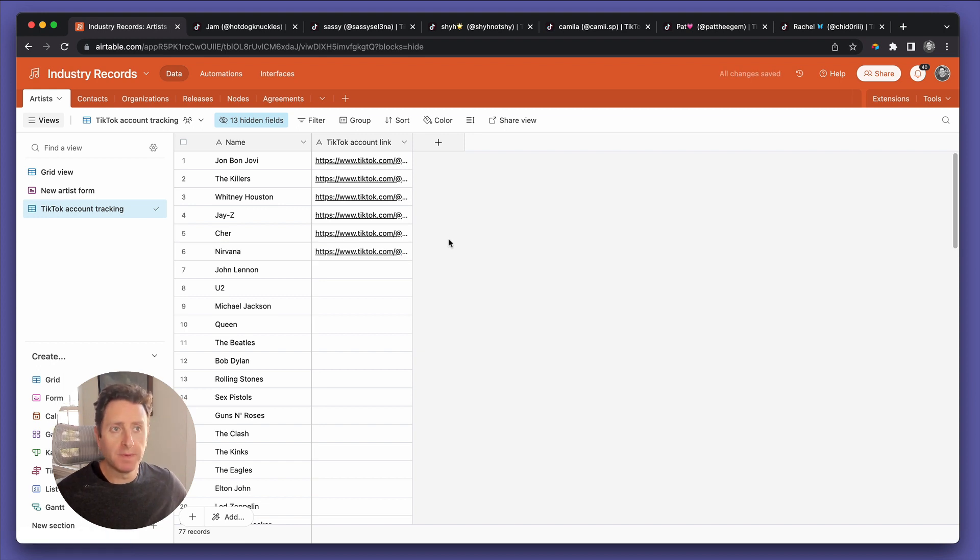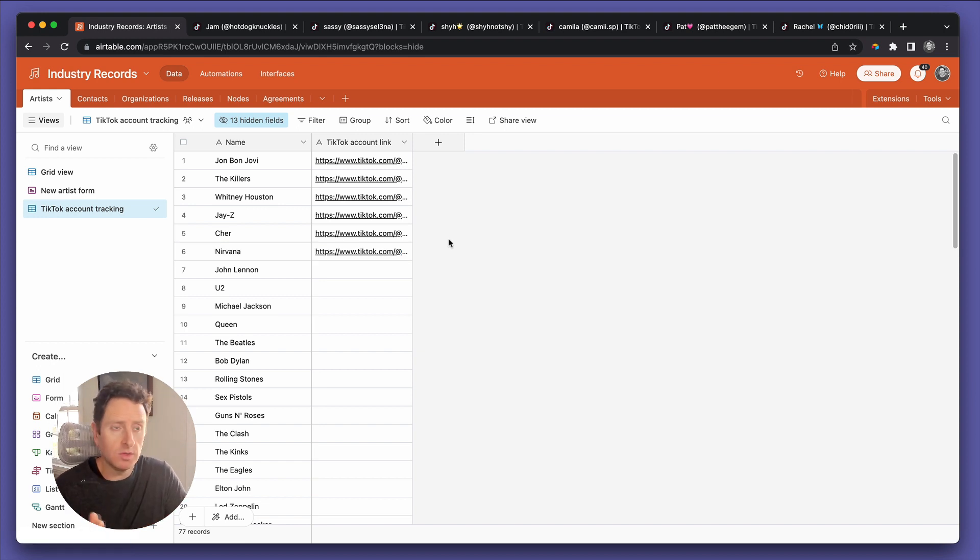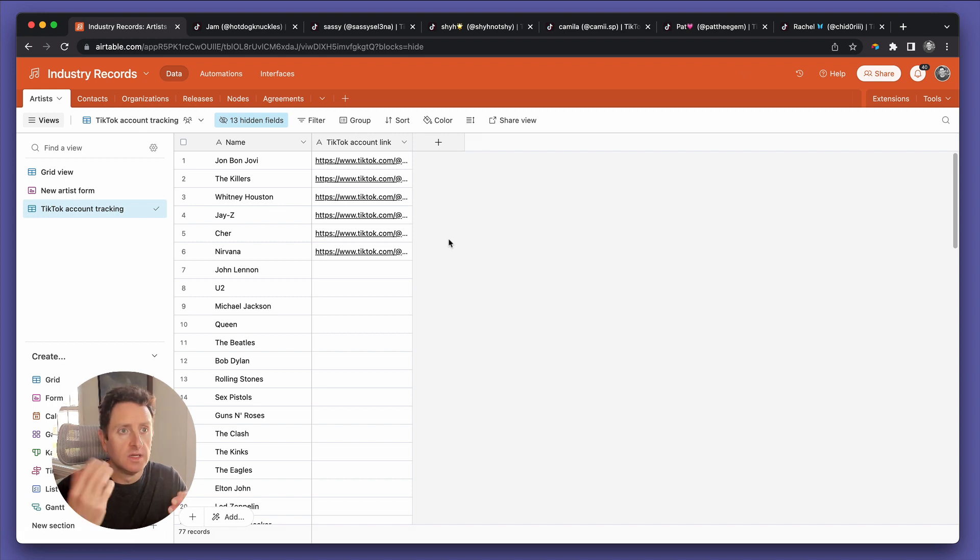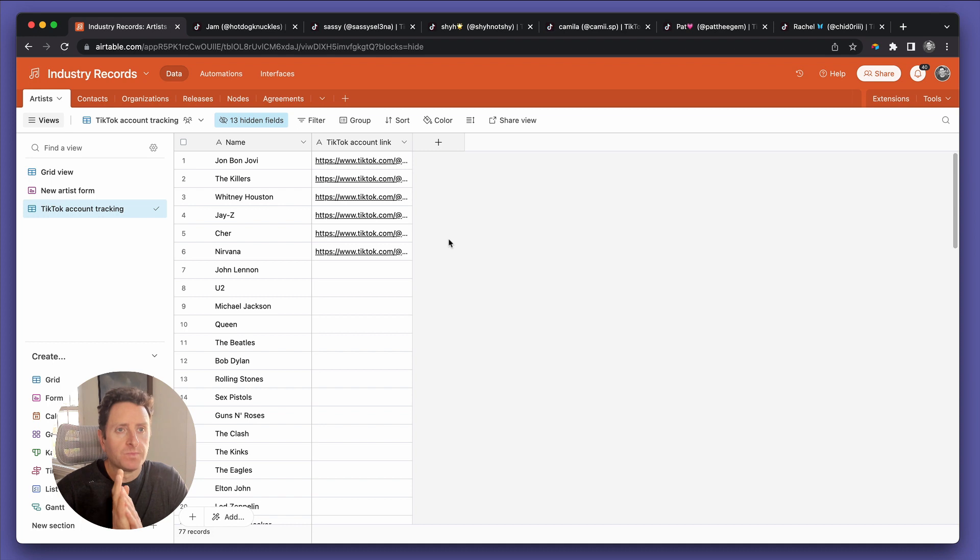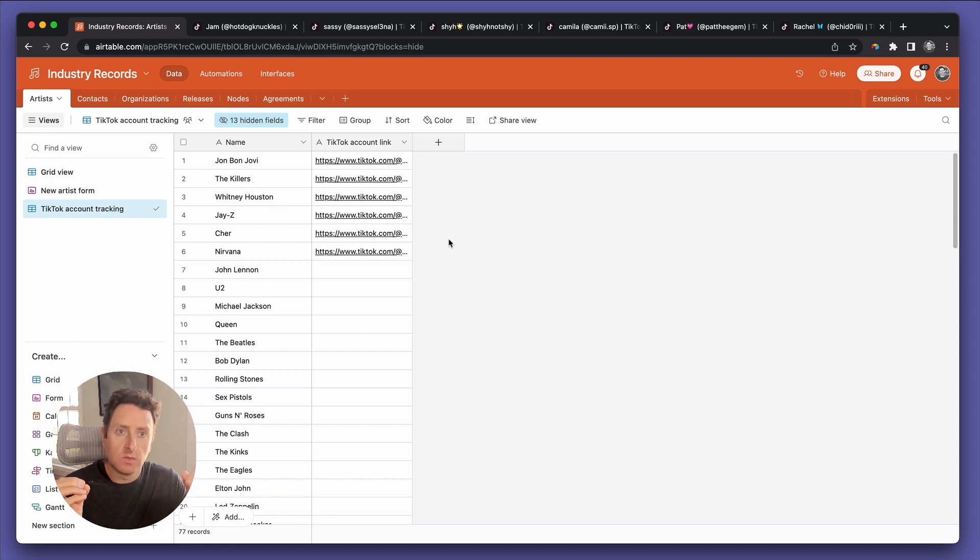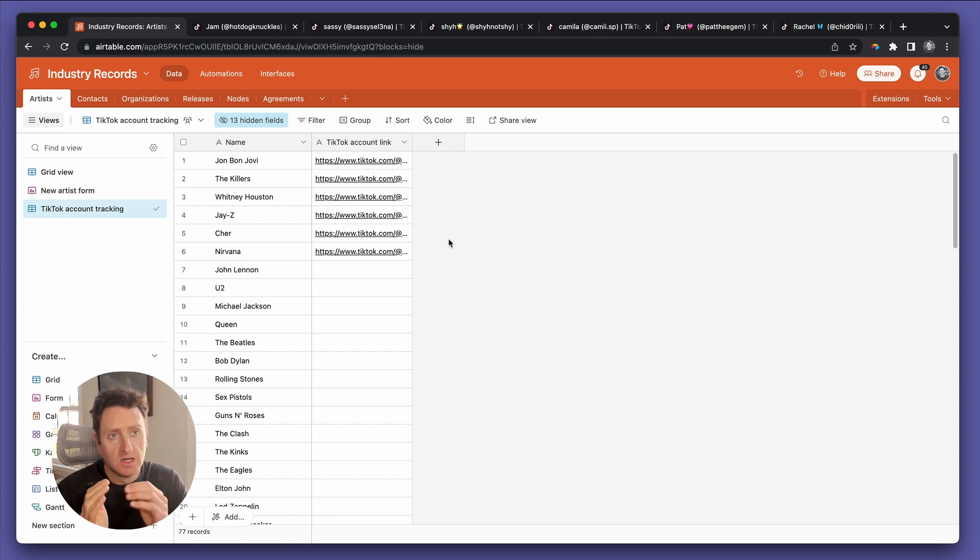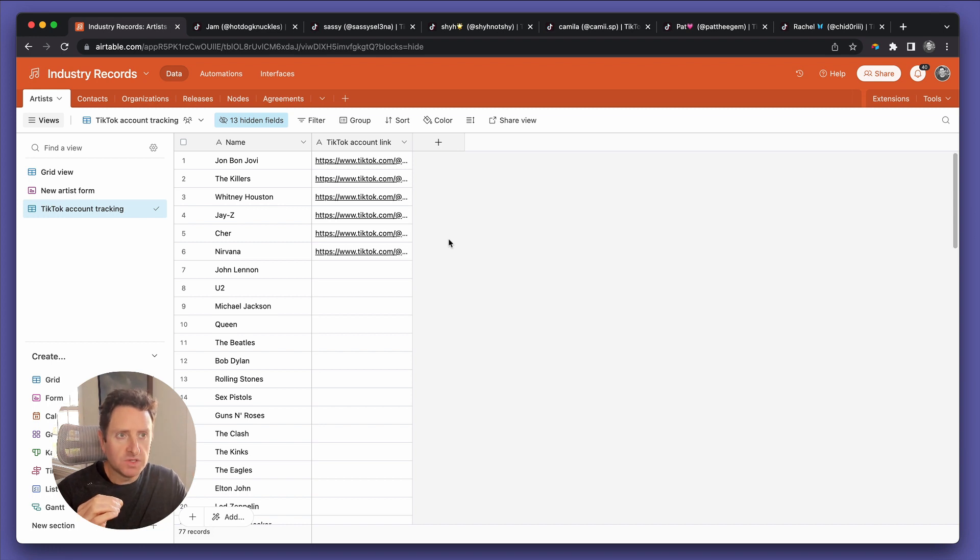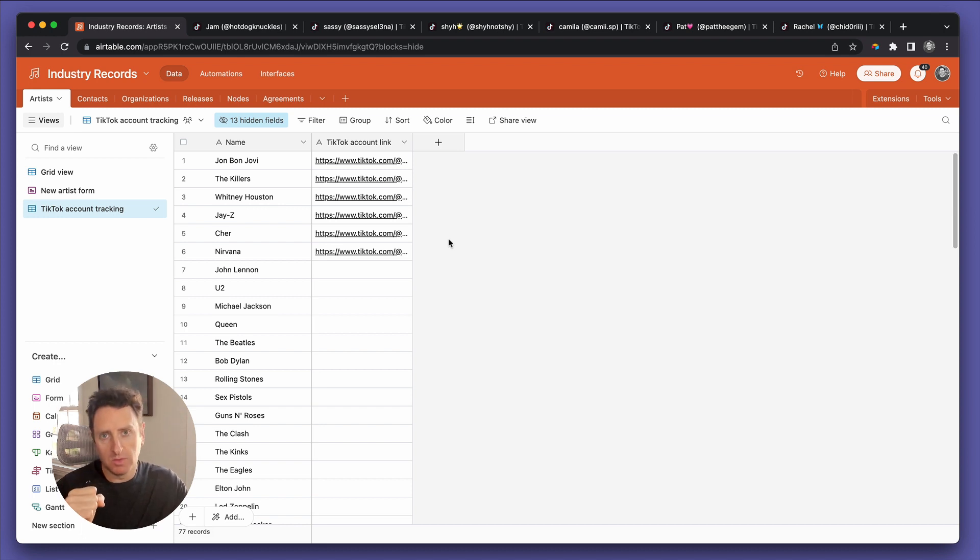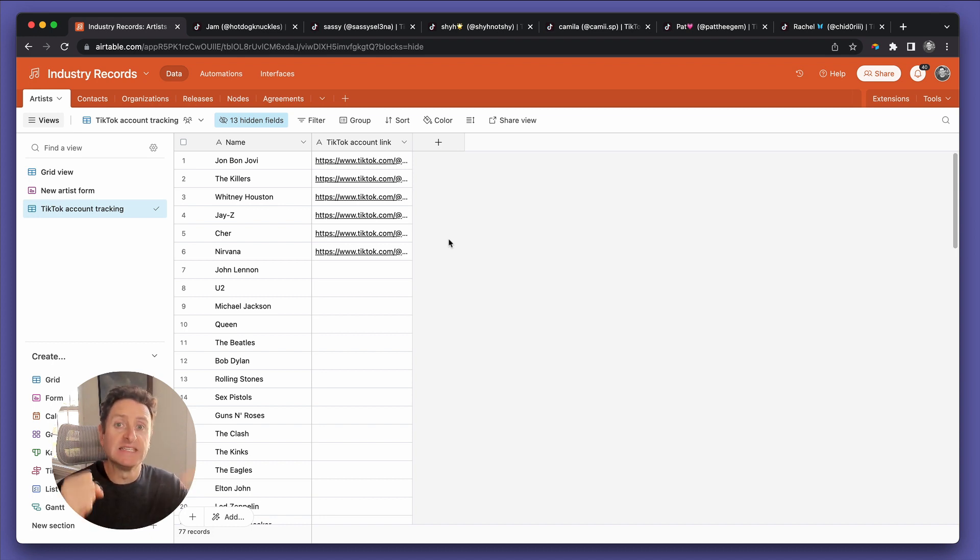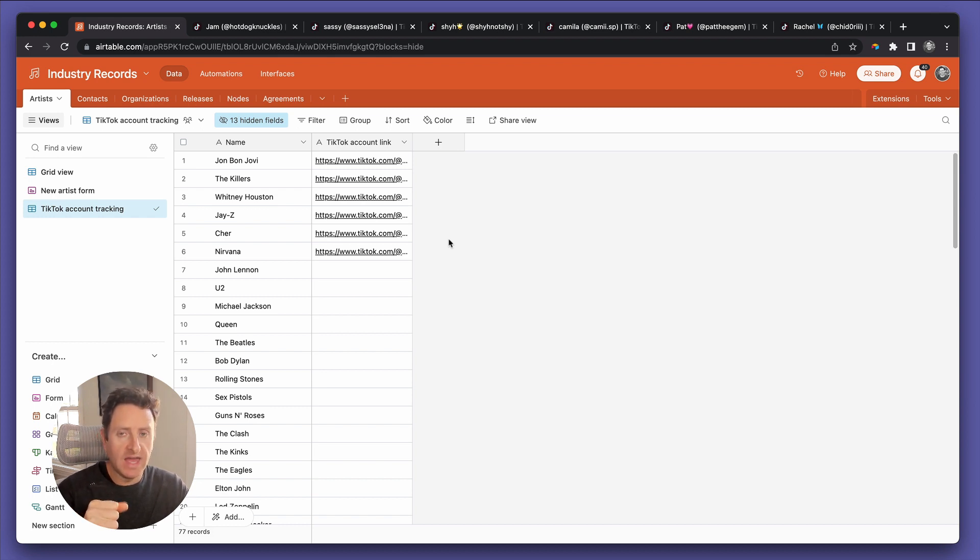The next step is to decide, are we going to track this information in the artist table, or are we going to establish another table as a linked record to be able to track these things over time? Let's think about it. Remember, though, relationships: one-to-one, one-to-many, or many-to-many. In this case, the relationship between artists and the number of social media followers they have in that specific moment is a one-to-many relationship.